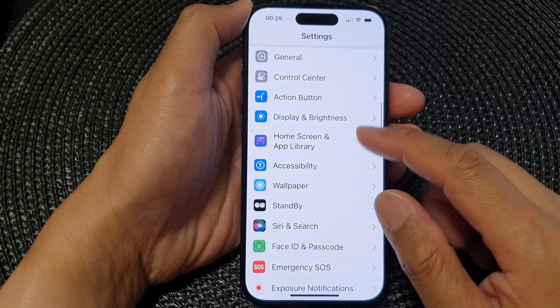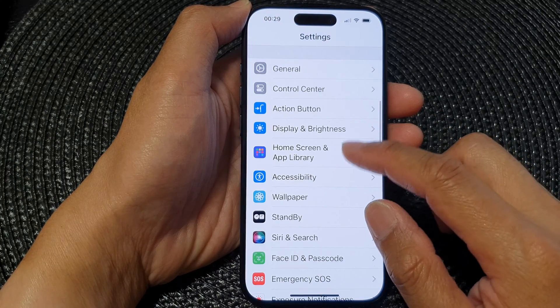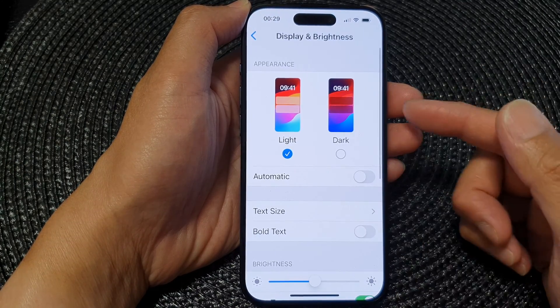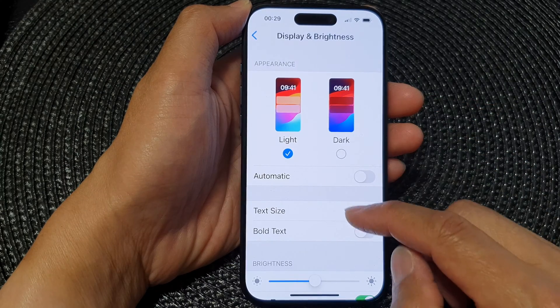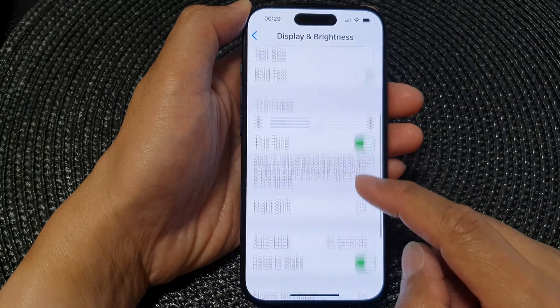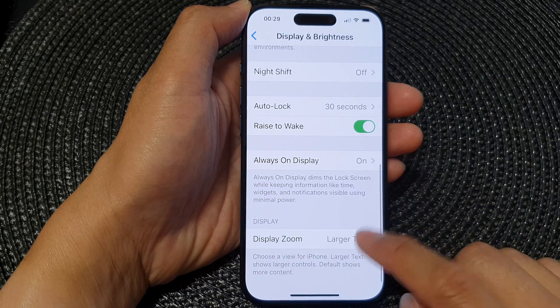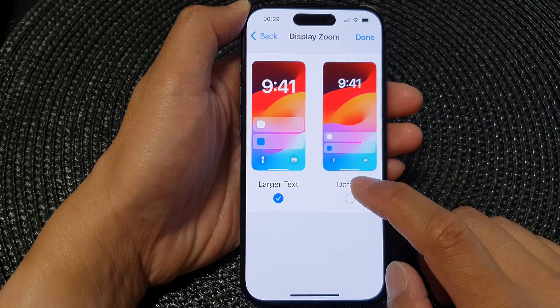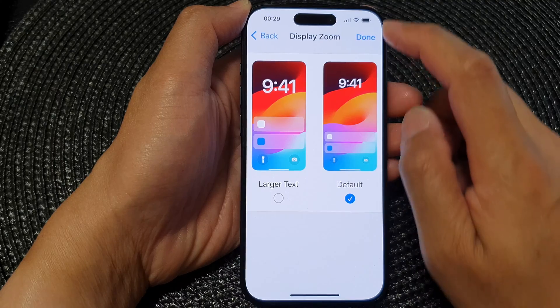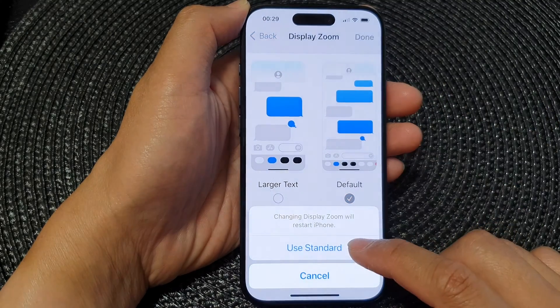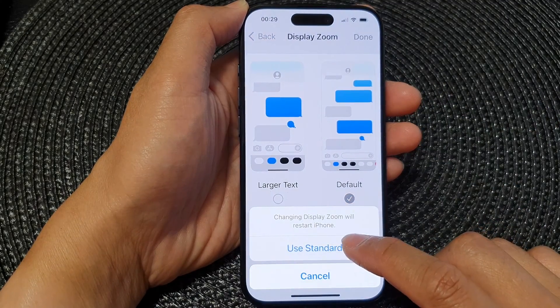And that's it. If you want to bring it back to the default settings because the text is too big, you can go in and tap on Display Zoom, then choose Default. Then tap on Done, then choose Use Standard.